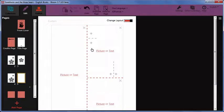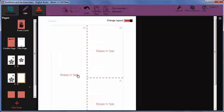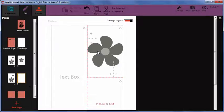We need to specify what goes in each section. Click on Picture or Text to make your choice in each section.